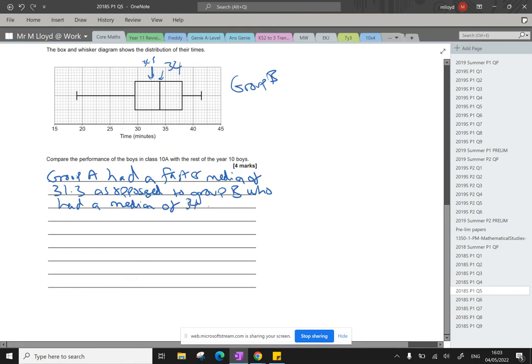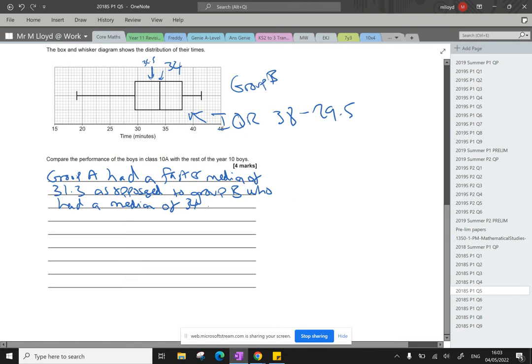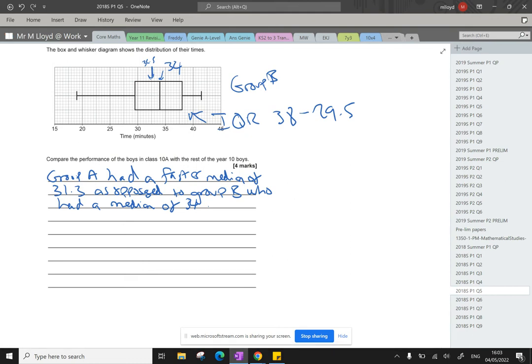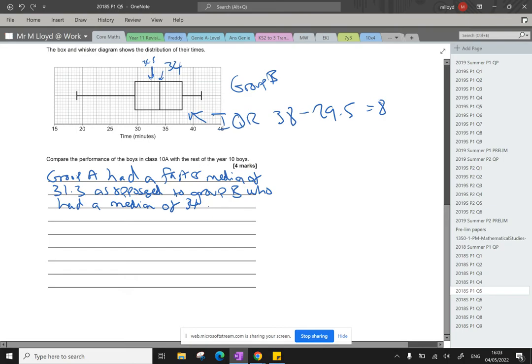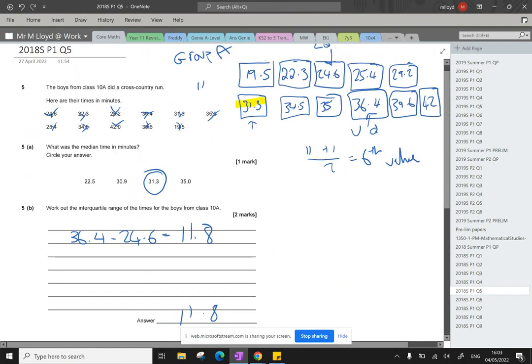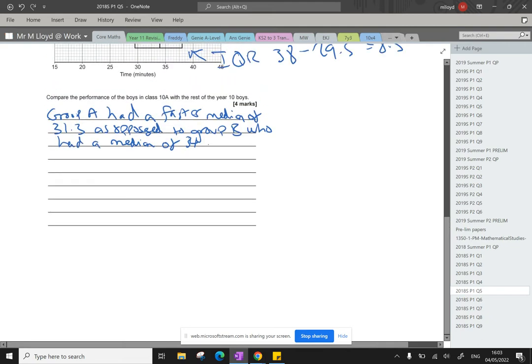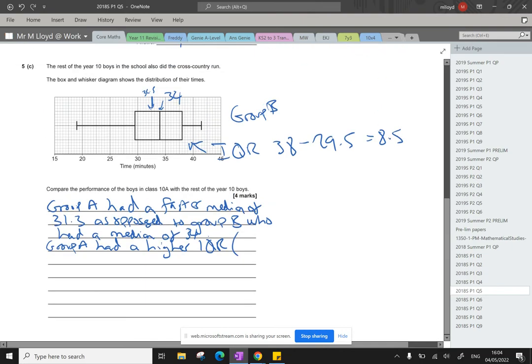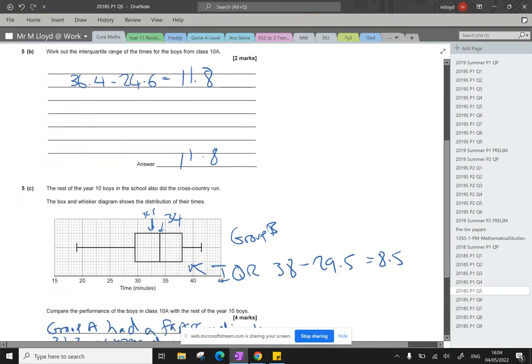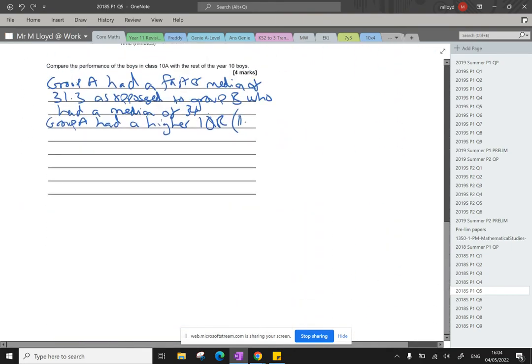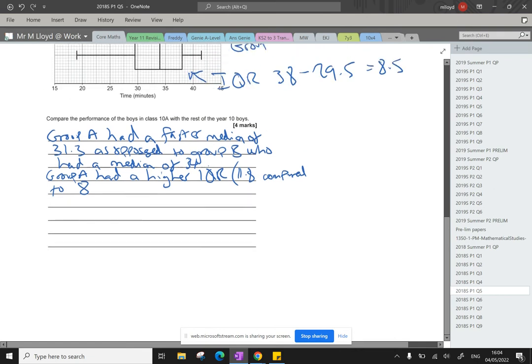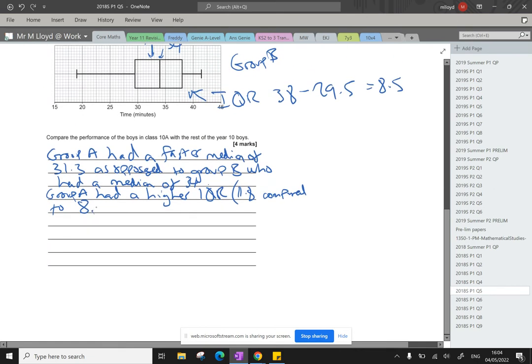And then we're going to talk about the variation. So here, the interquartile range, 37, that's 38, subtract 29.5. 38, take away 29.5 gives us 8.5. And then in that higher group, their interquartile range was 11.8. So group A had a higher IQR, which is 11.8 compared to 8.5. Therefore, had more variation.